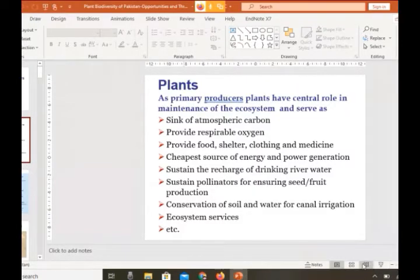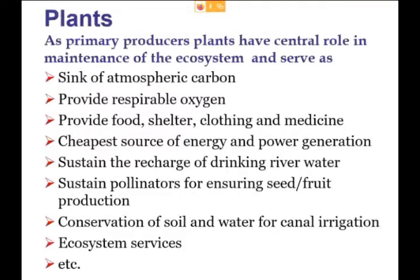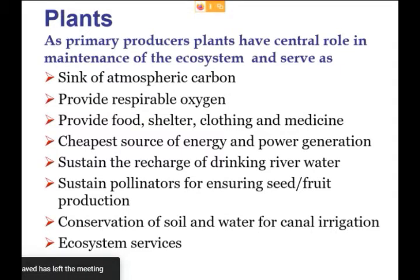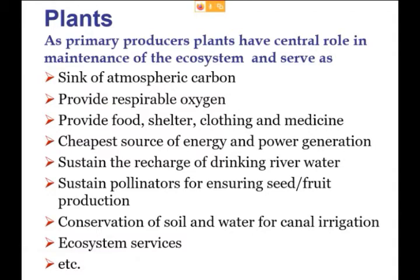Plants are primary producers and have a central role in maintaining the ecosystem. They serve as a sink for atmospheric carbon, provide respirable oxygen for all living biota, and provide food, shelter, clothing, and medicine. They are also the cheapest source of energy and power generation — fuel wood is very commonly used by local communities.